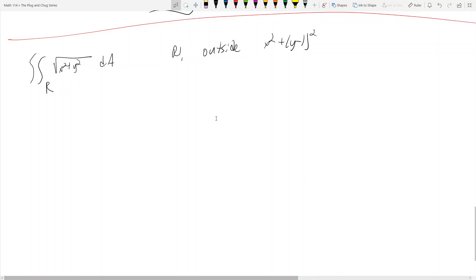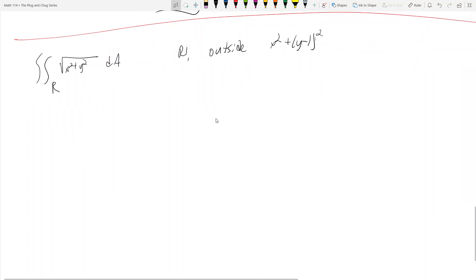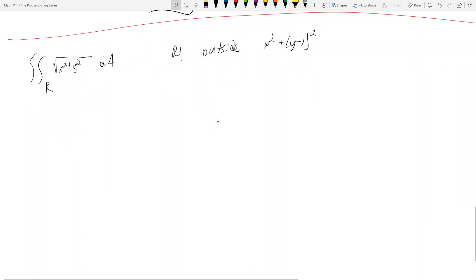Hey everyone, welcome back to polar integrals. I had to do a re-recording because my screen wasn't centered in the last recording. In this problem — it's number 47 from this section — we are going to convert a Cartesian integral into a polar integral.